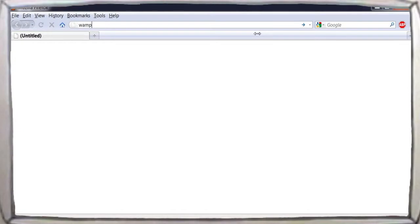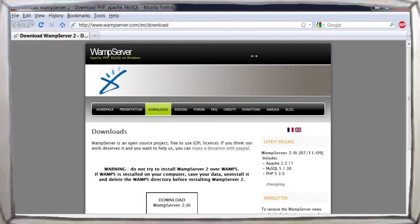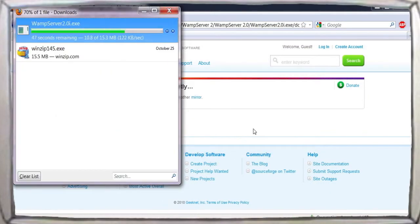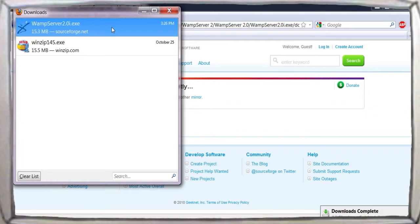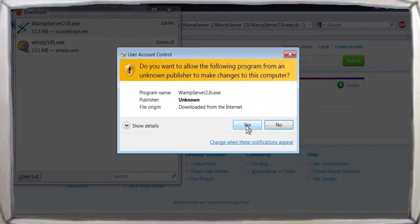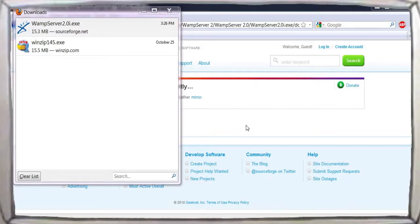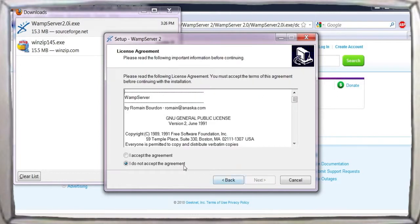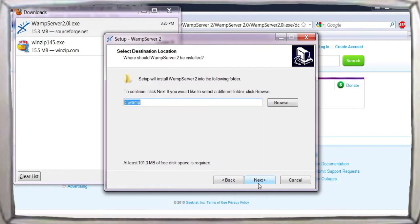We've chosen to use WAMP server, which we download and run from wamserver.com slash en slash download. The installer will ask for permission to make changes to the operating system and firewall. Allow these changes and accept the default installation options, including the installation directory at c colon slash wamp.